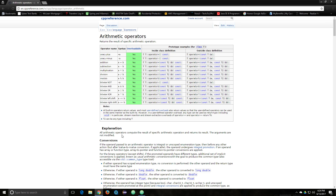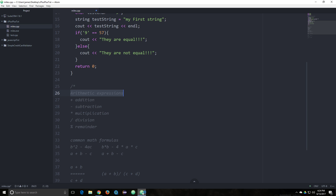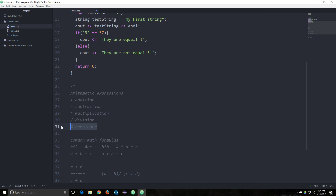The basic ones that I wanted to go over were just like Addition, Subtraction, Multiplication, Division, and this one called Modulus, which will give you the remainder of integer division.